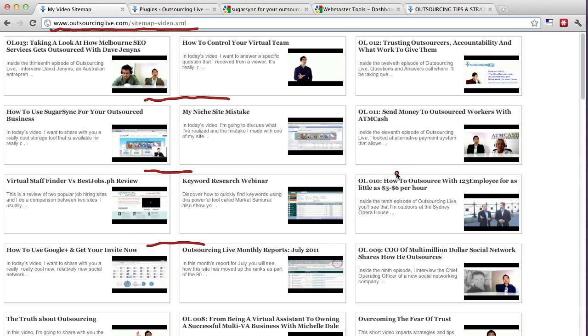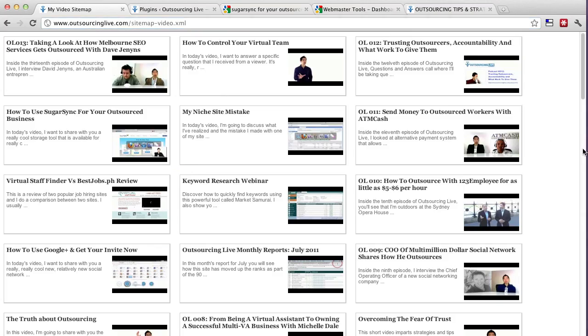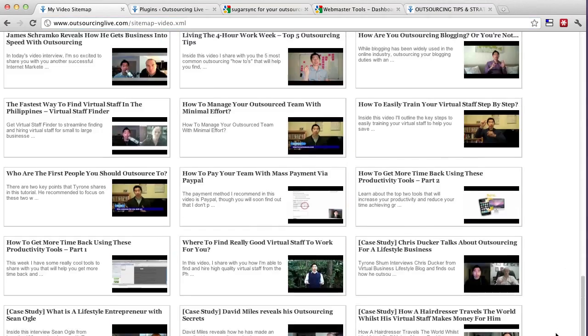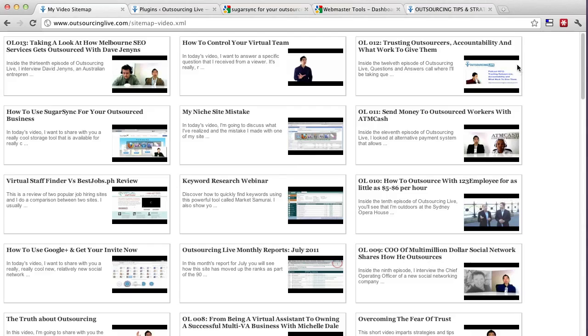And essentially what you're looking at is all my video posts that are located on my blog. I think there's about 70 or 60 something posts here as you can see which is quite a number of posts and I've been doing that for the last 3 months.